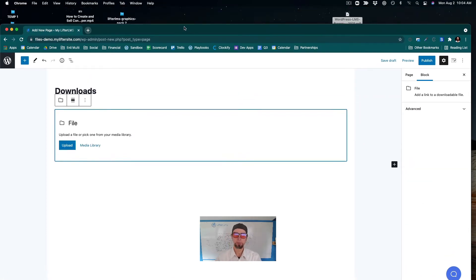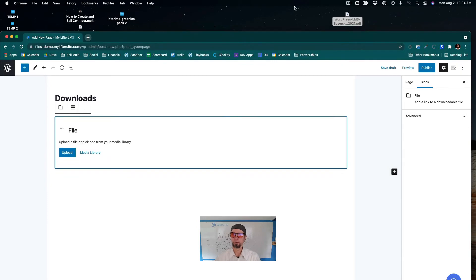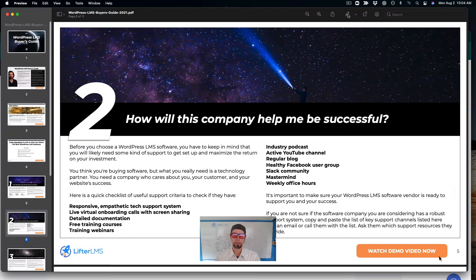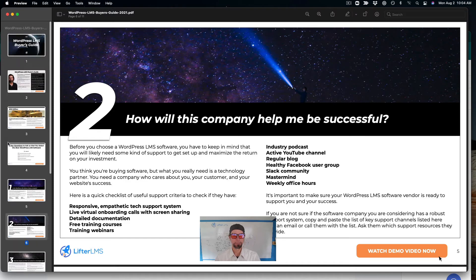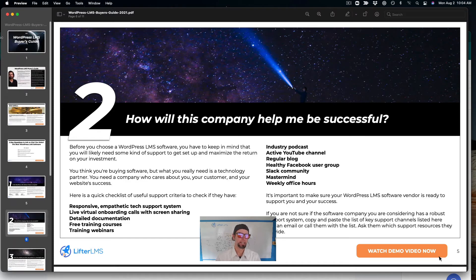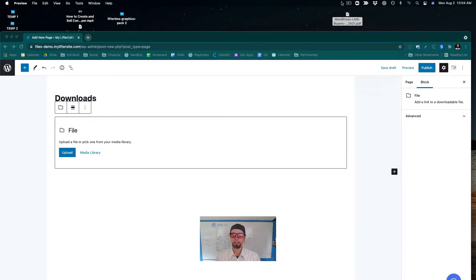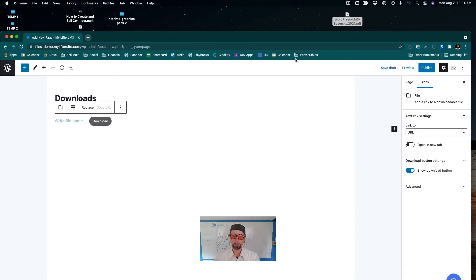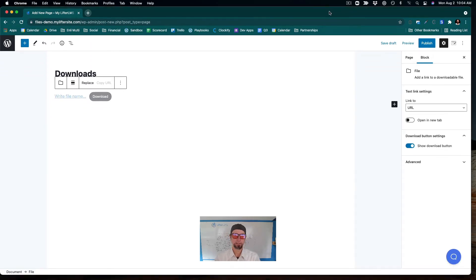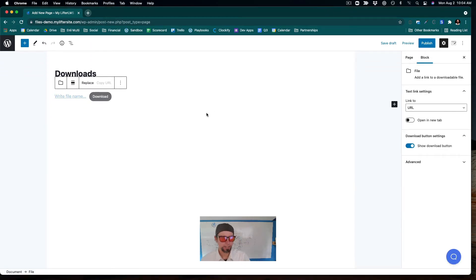And what I'm going to do is I'm going to take this ebook right here, which is a WordPress LMS buyer's guide that I created. And I'm actually going to embed it here. So I'm going to take it and I'm just going to drop it on the file there. And you can see that it's uploading right now.